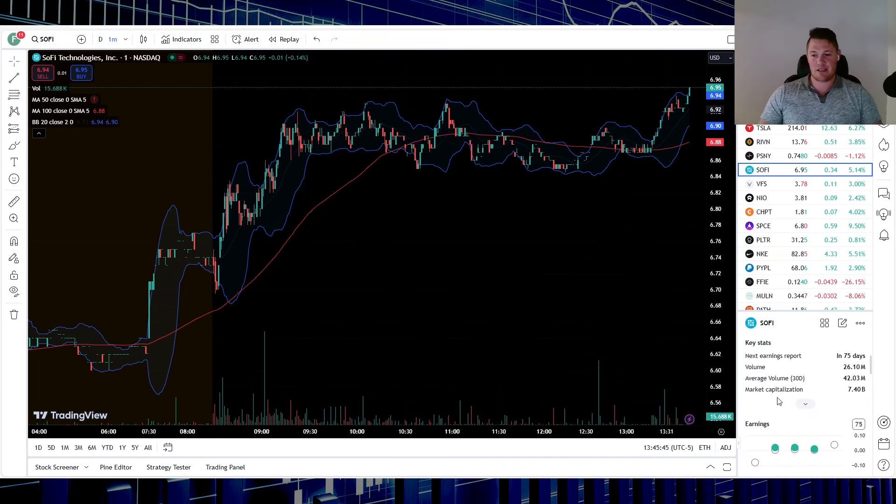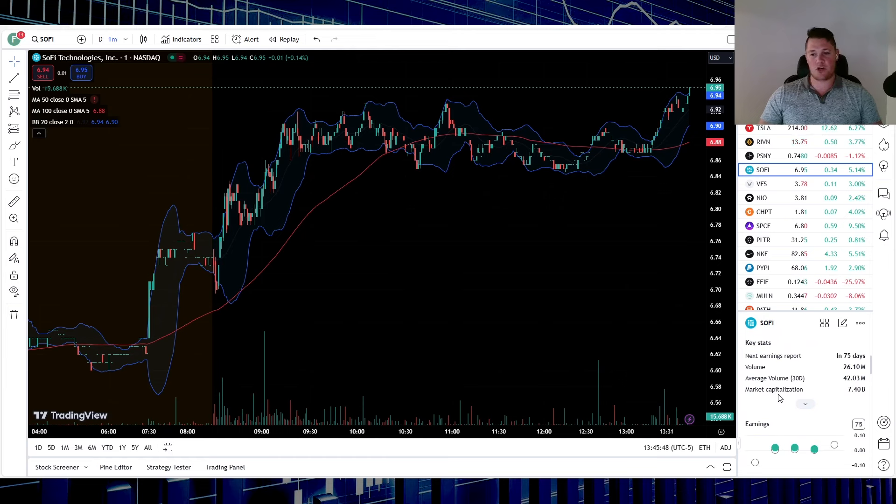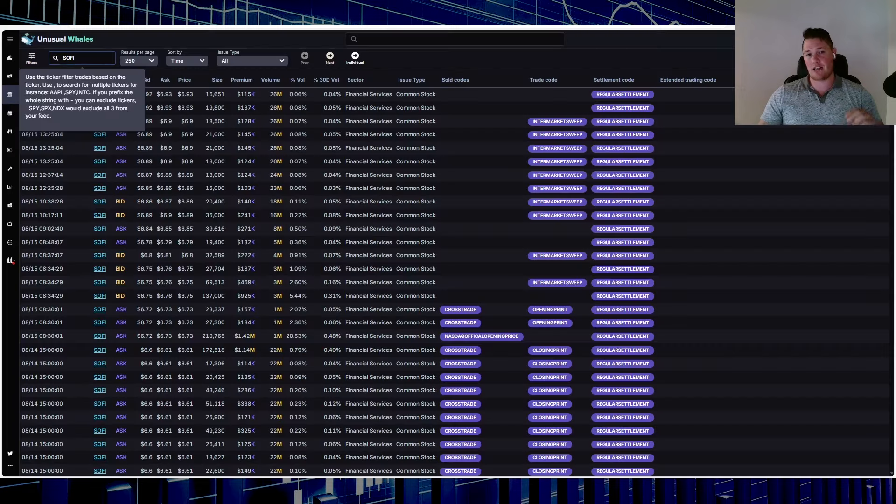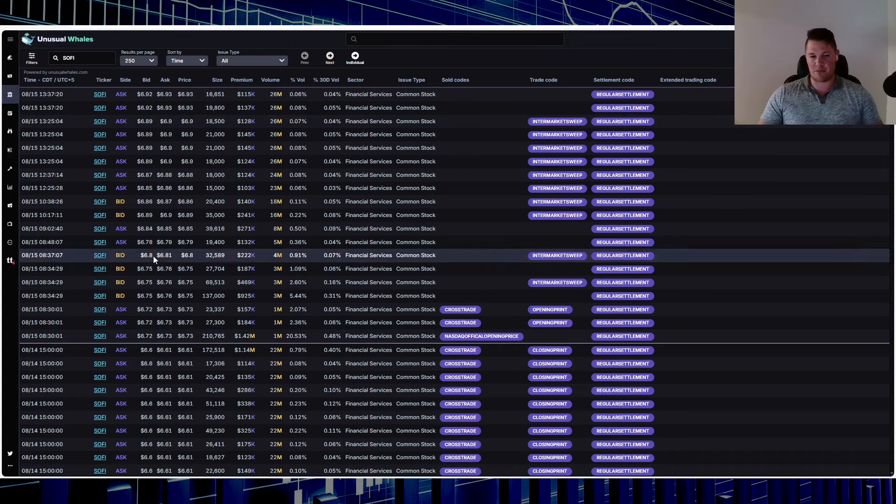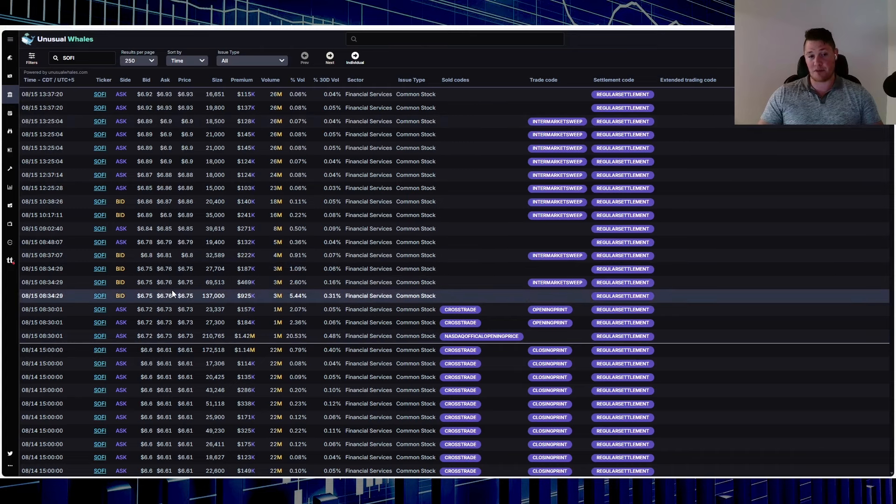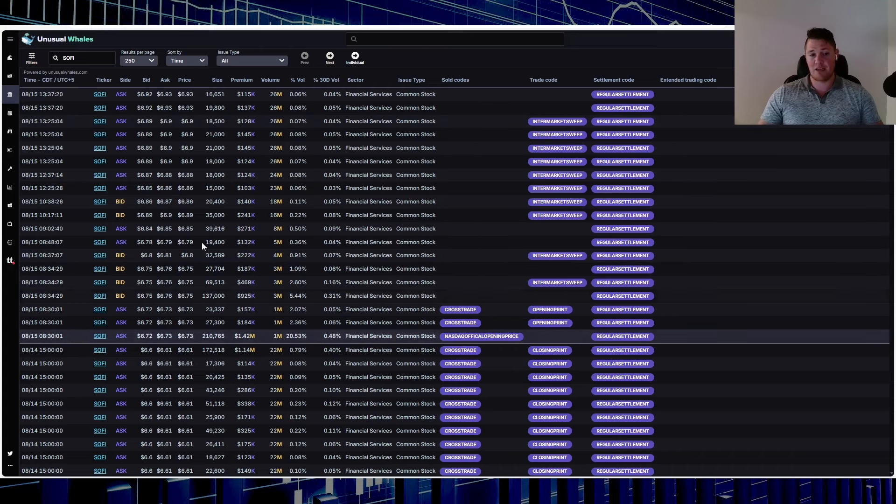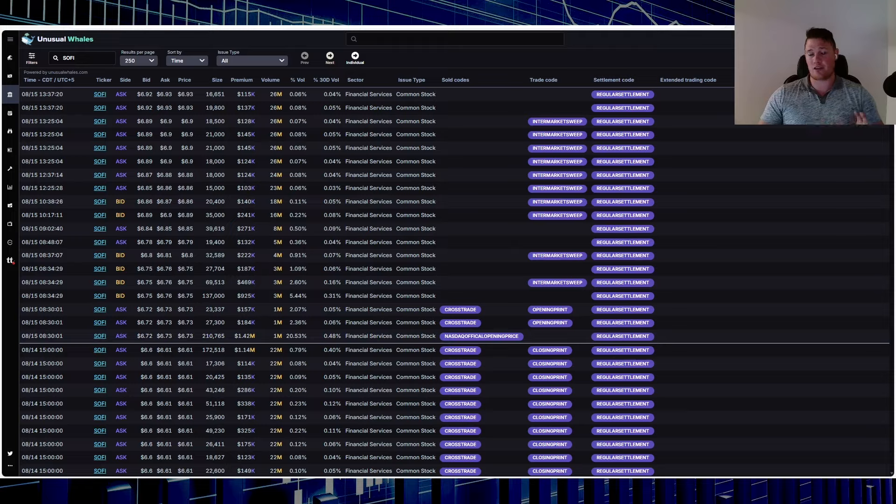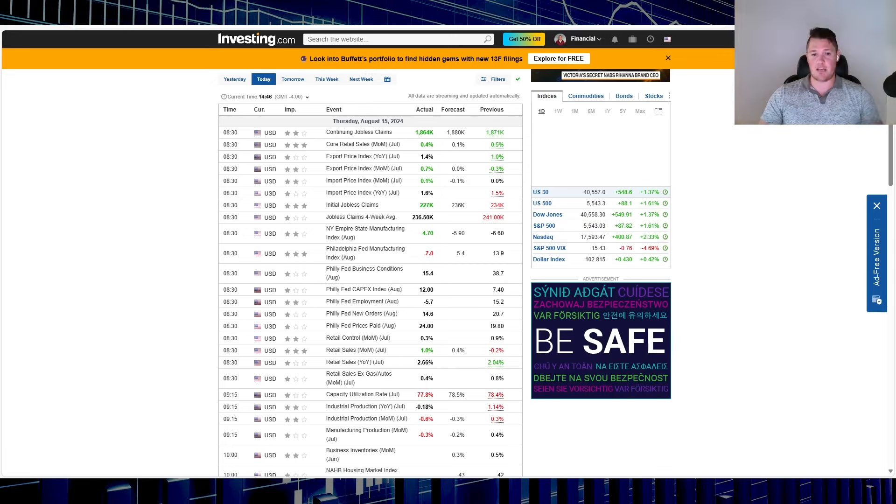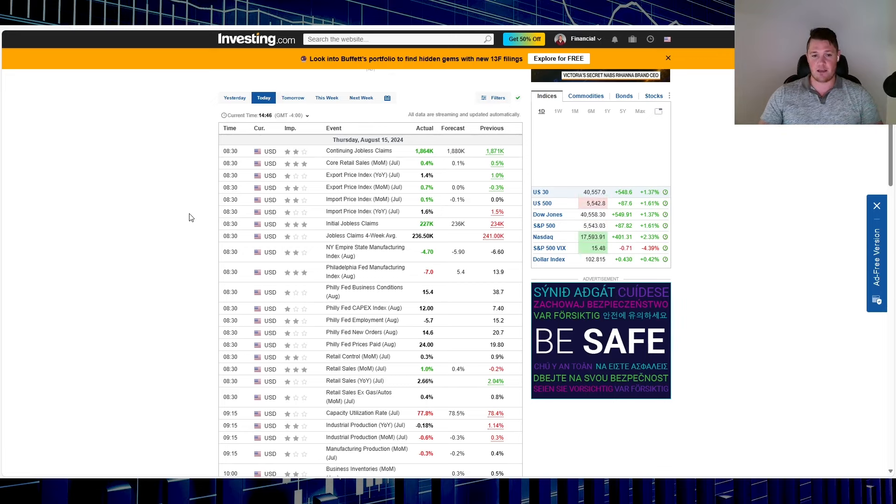Starting off, SoFi is up 5.14%, so pretty crazy stuff. We're about to head into power hour and a little bit low for the volume though, so 26.1 million shares being traded, 42.03 is the average. You are seeing a lot of presence from institutions, majority of which were buyers. You see some selling right here, but aside from that majority are buyers.